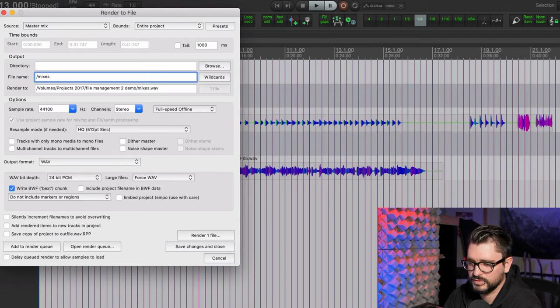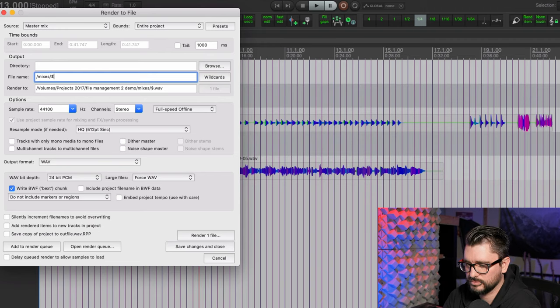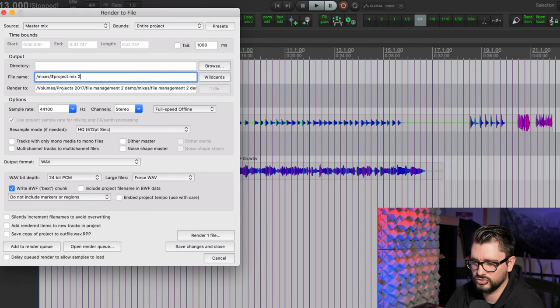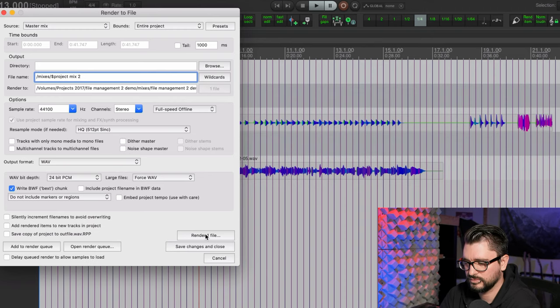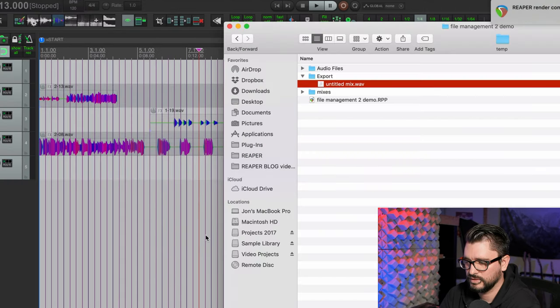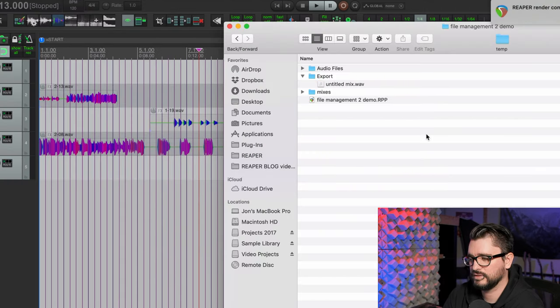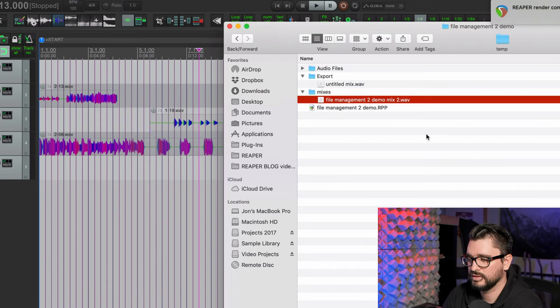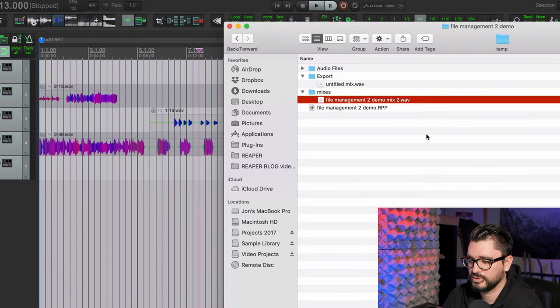So slash mixes, and then call it project, and then mix to render it. And again, it's made a new folder called mixes, and there is our named project.